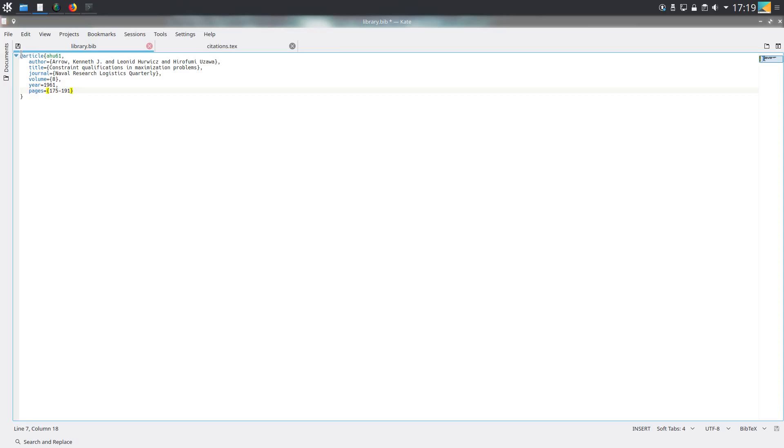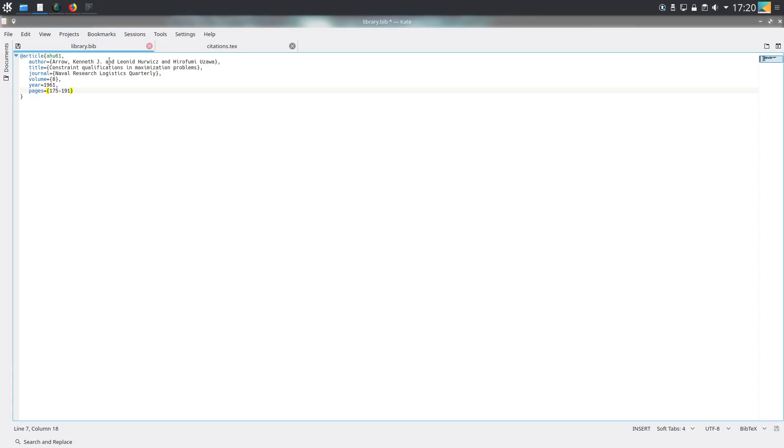Article is for articles, and then you have a keyword that refers to this specific entry when you're actually doing the citation in the LaTeX file. Then you have the various components, which are keyword equals, and then the reason why they're put in brackets - you can use double quotes, but...